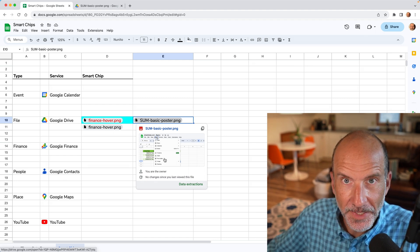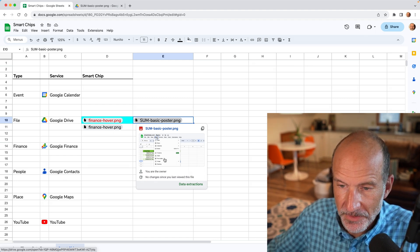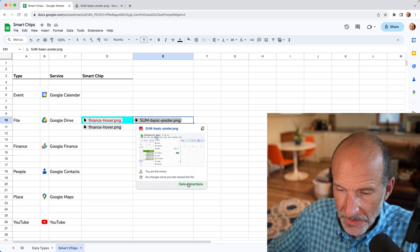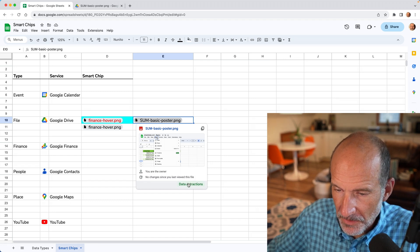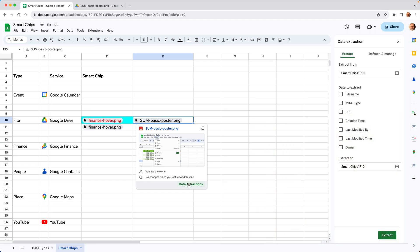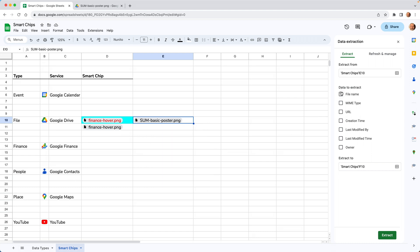But if you want to extend this further, there's a concept called data extractions. So you can go down and click on it from the hover card here. So we'll just click on it and it will bring up different attributes that you can pull out of the data chip.